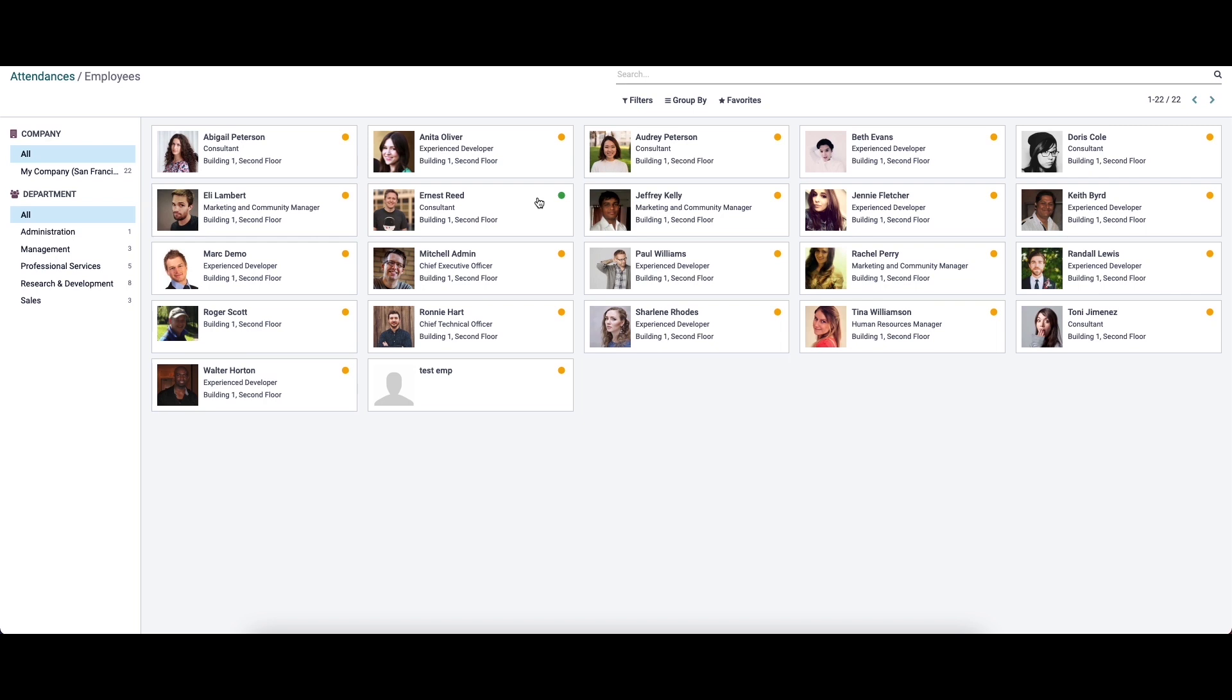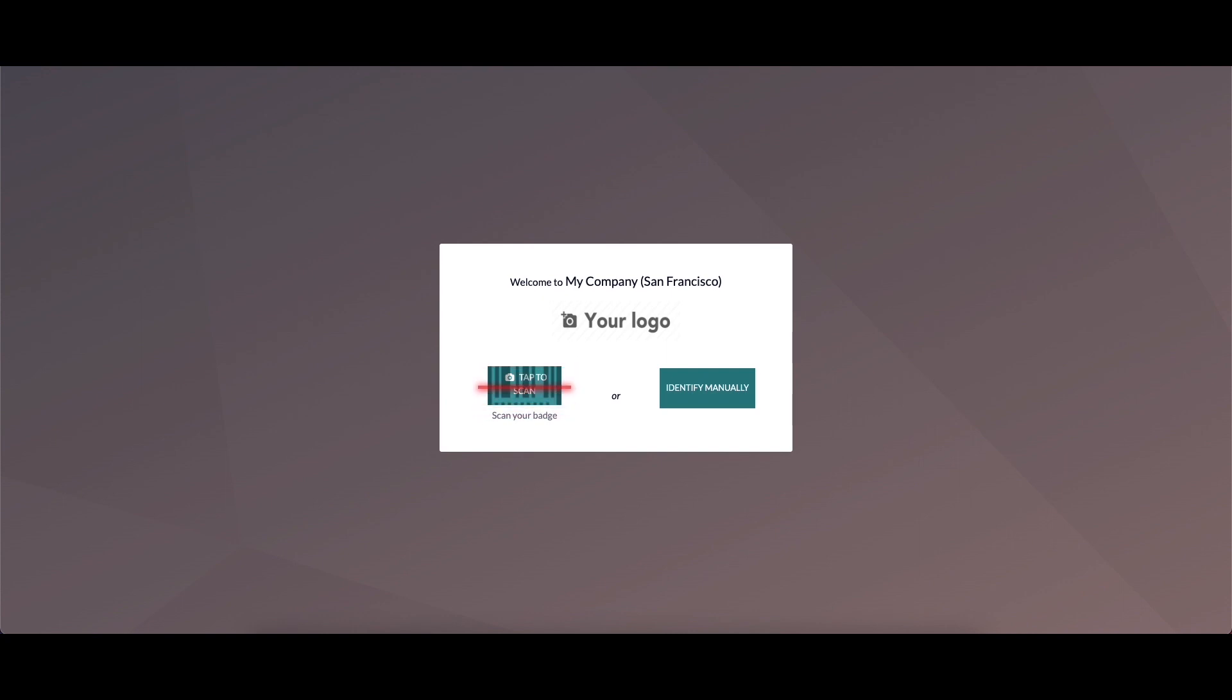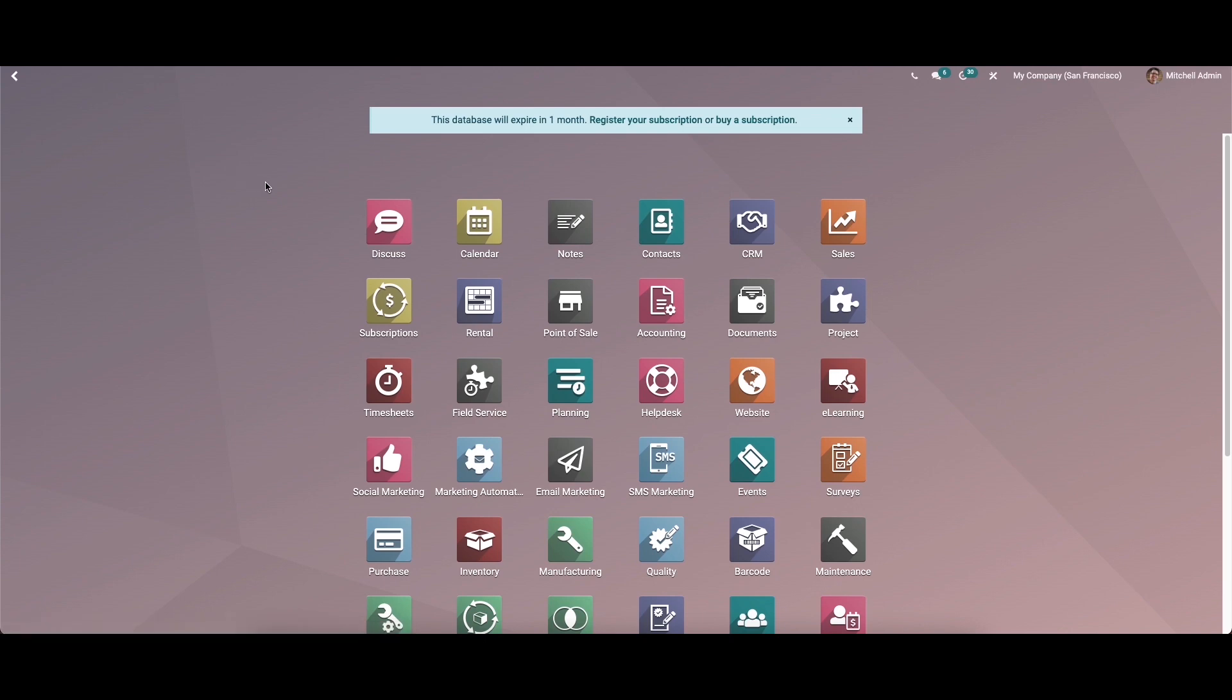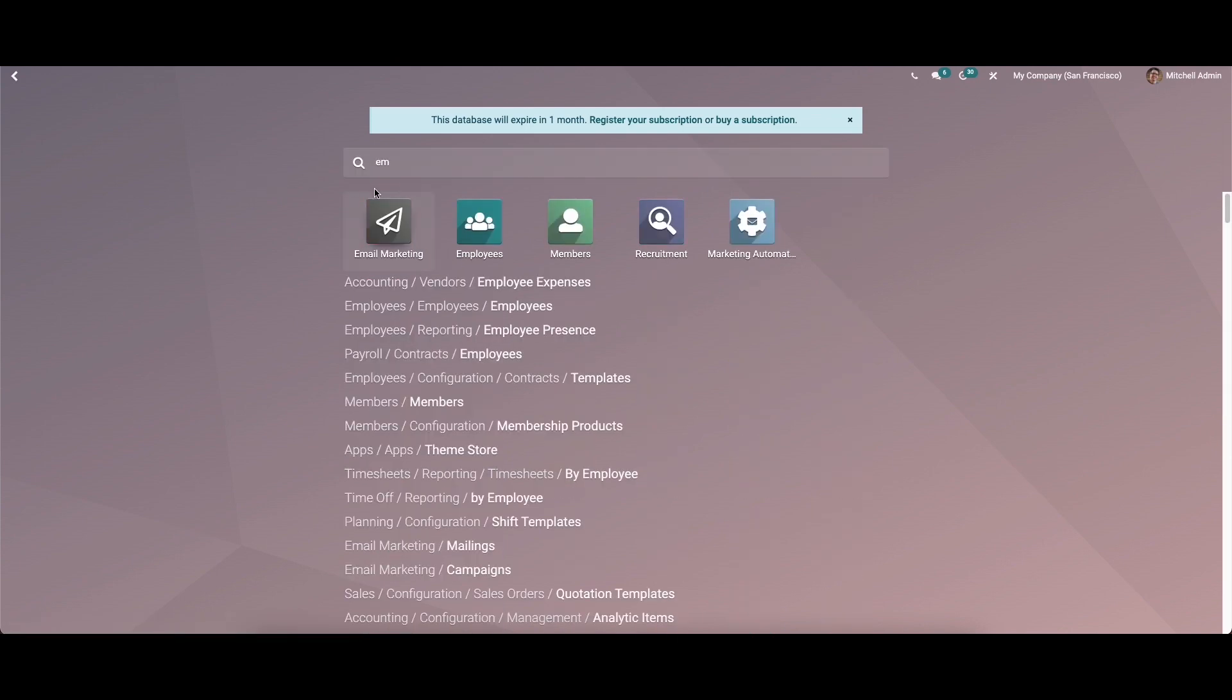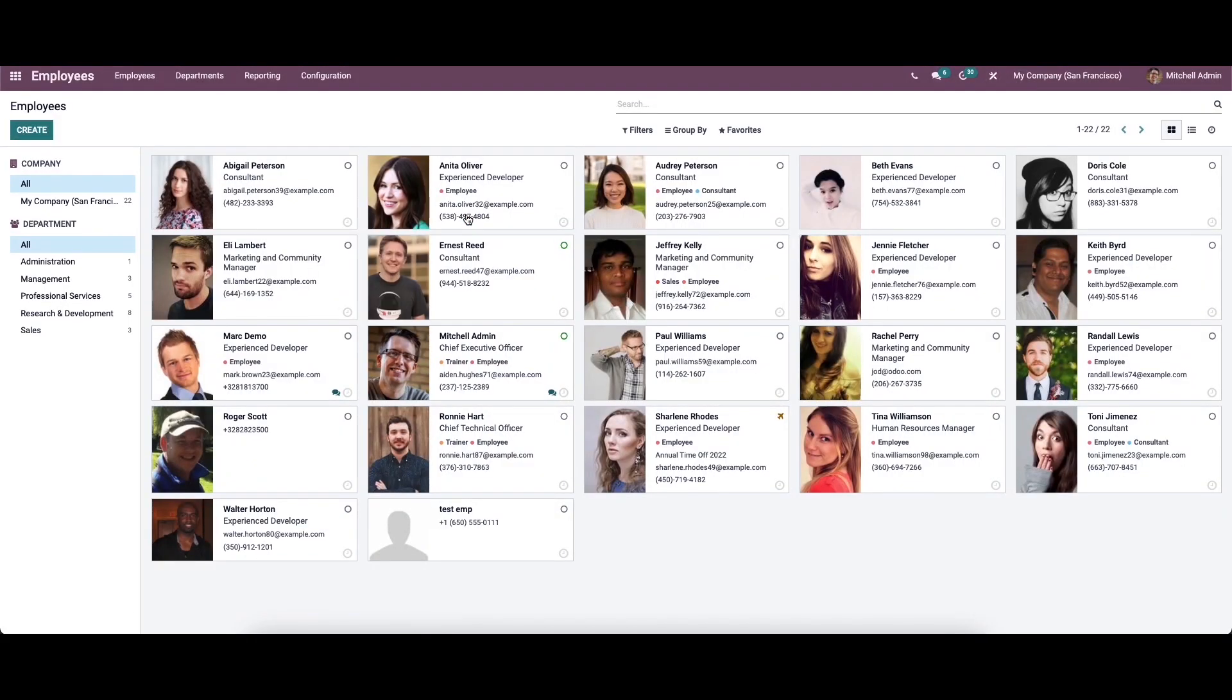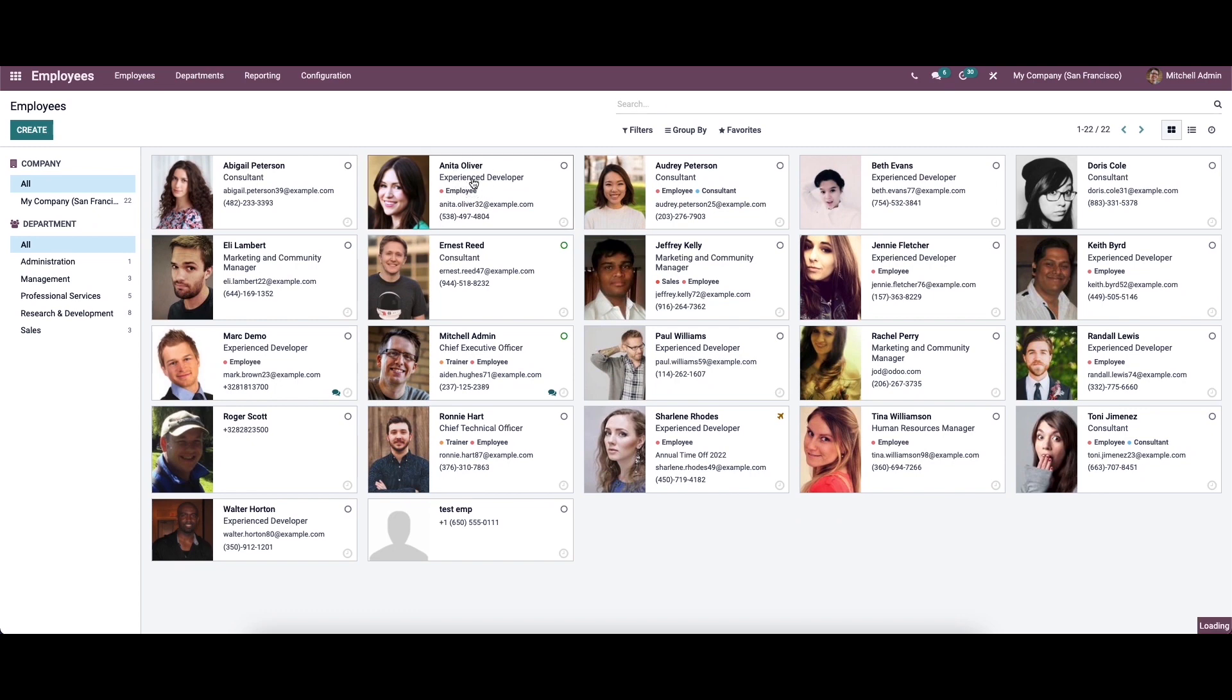Here we can see the employees now active. To get a clear picture about the badge and pin code, we go to the employees module. Here we can select a particular employee.